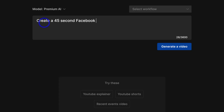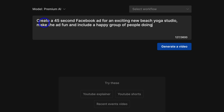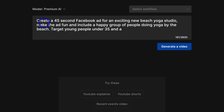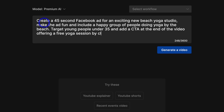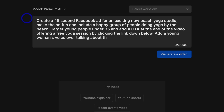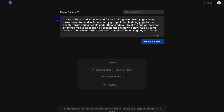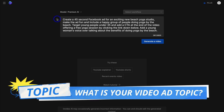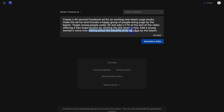Here's the prompt I'm adding: "Create a 45-second Facebook ad for an exciting new beach yoga studio. Make the ad fun and include a happy group of people doing yoga by the beach. Target young people under 35 and add a CTA call to action at the end of the video offering a free yoga session by clicking the link below. Add a young woman's voiceover talking about the benefits of doing yoga by the beach."